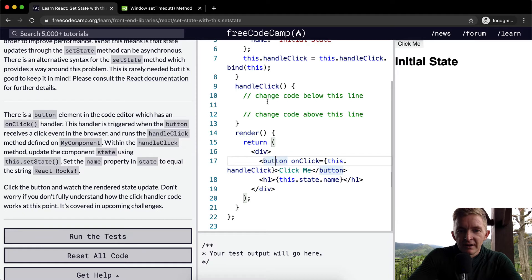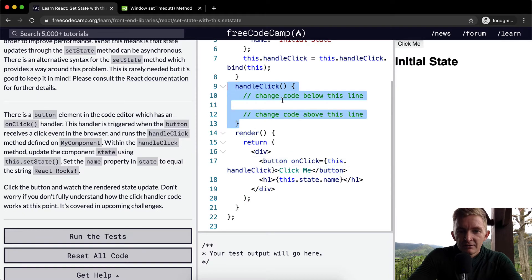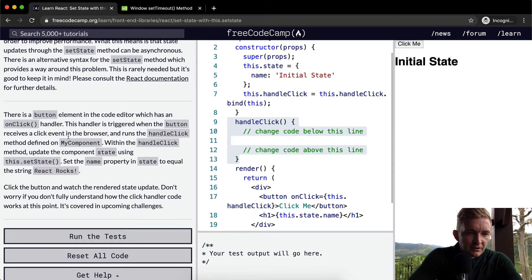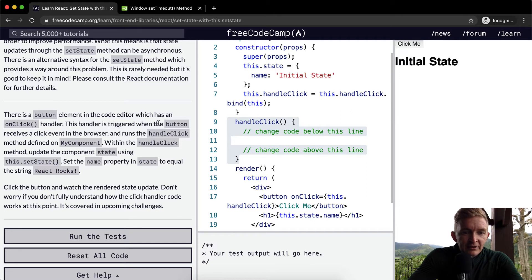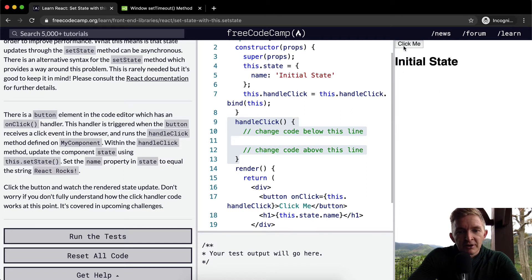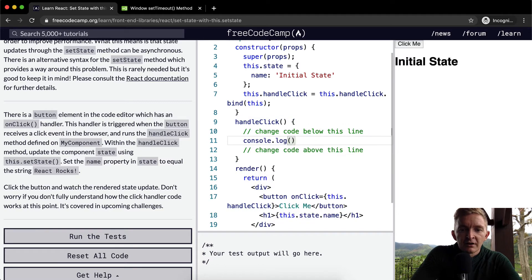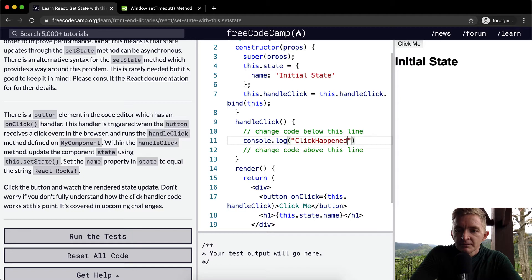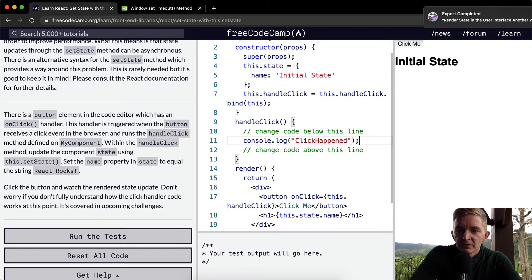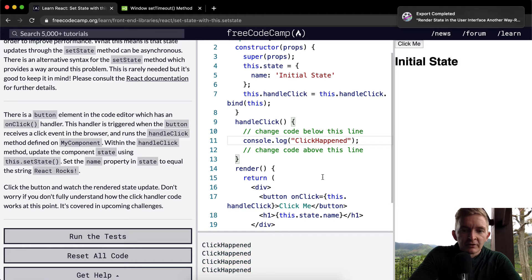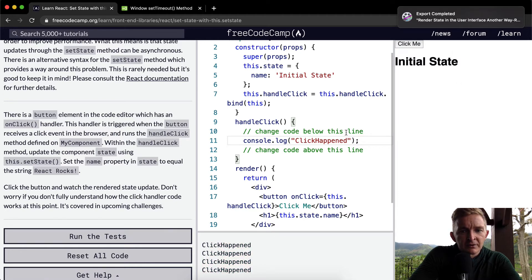The handler is triggered when the button receives a click event in the browser. If we were to console.log click happened and render that, you can see click happened is happening in the console. So every time I click this it happens.